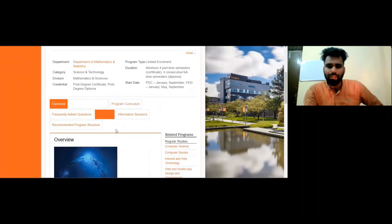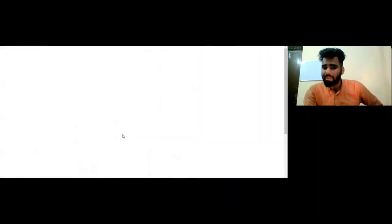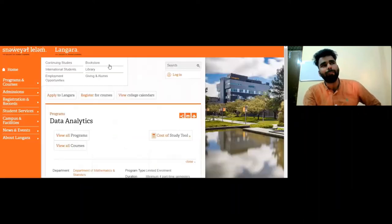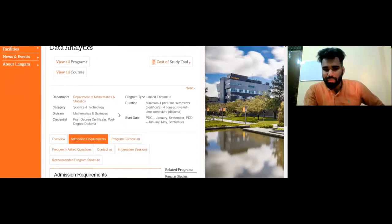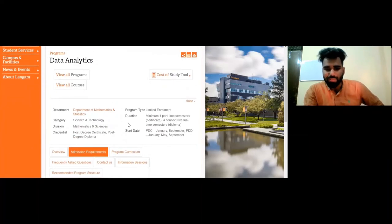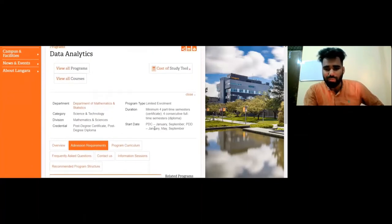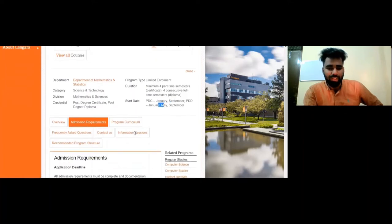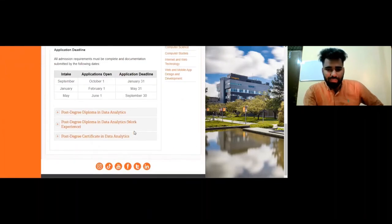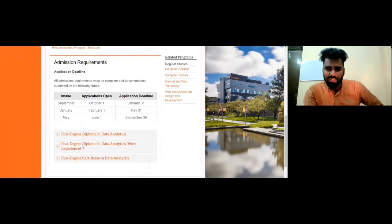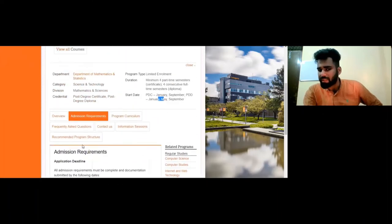This course is a post-graduate diploma. The requirement is four semesters, and it is offered in January, September, and May. These are all the available start dates. You can find all this information on the college's website.